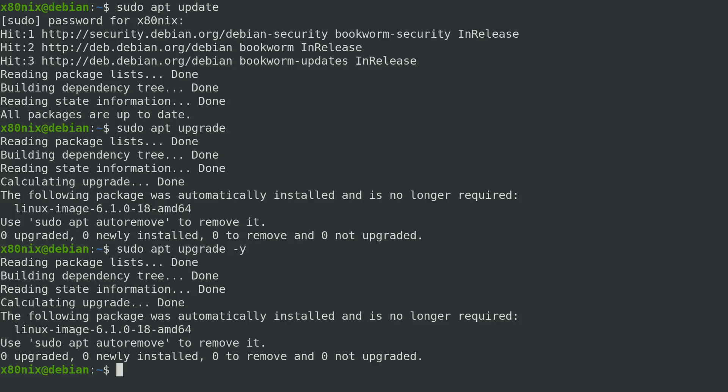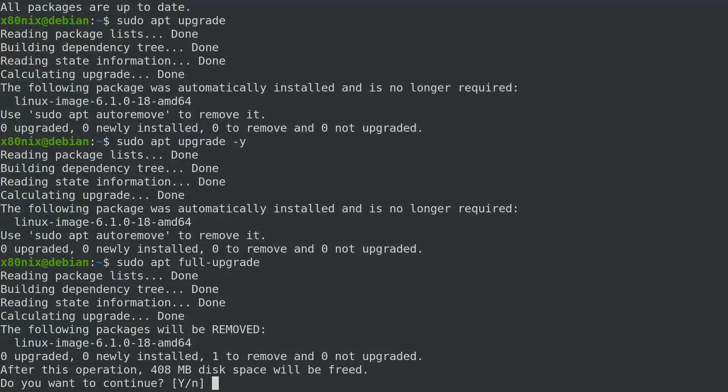We also have another command for upgrading: sudo apt full-upgrade. The difference is that apt upgrade will install new packages as required to satisfy dependencies, but existing packages will not be removed — so if an upgrade requires removal of a package, the upgrade isn't performed. Full-upgrade will automatically remove those packages. I've seen debate on whether you should run full-upgrade all the time or just upgrade.